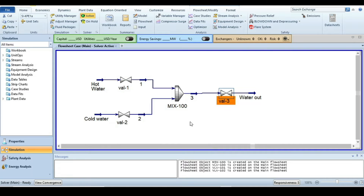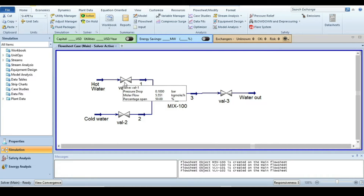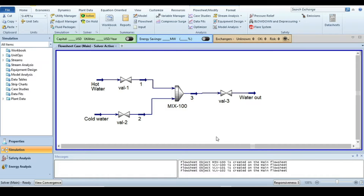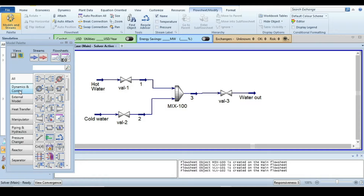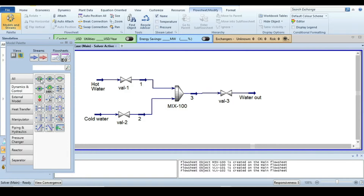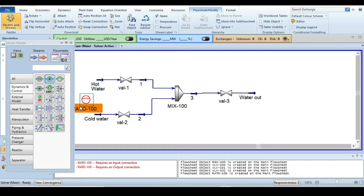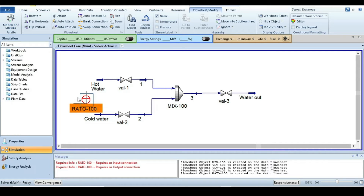The next step is to set up a ratio controller, which is the main objective of this tutorial. Go to the flowsheet tab, select the models and streams window, then select dynamics and control. From there you can see the ratio controller — click and drag it into the simulation canvas.